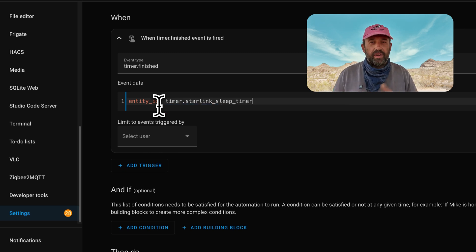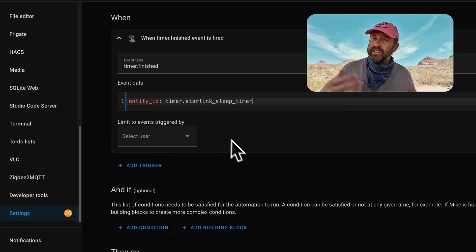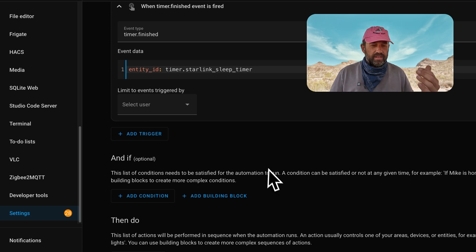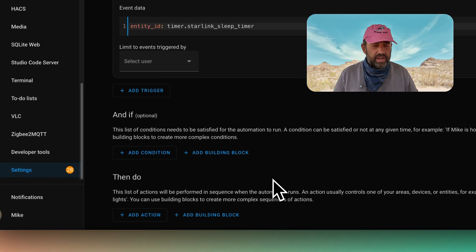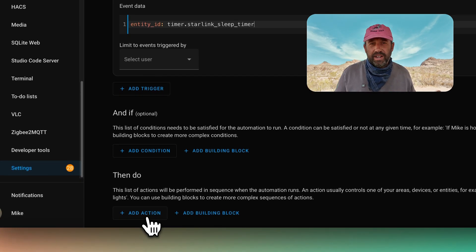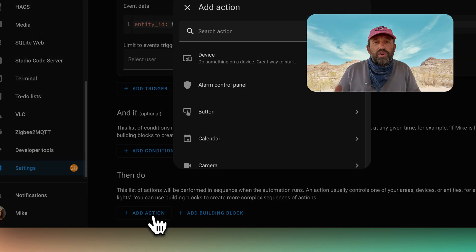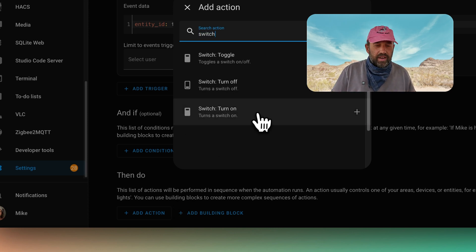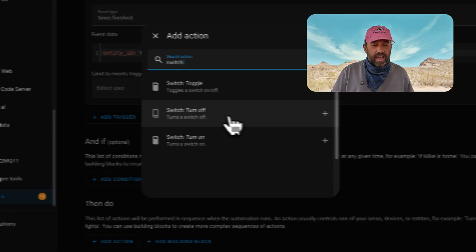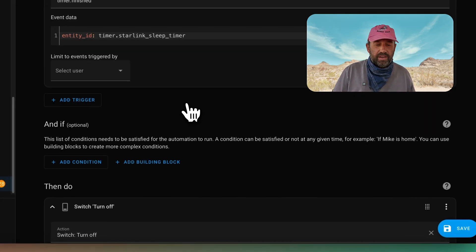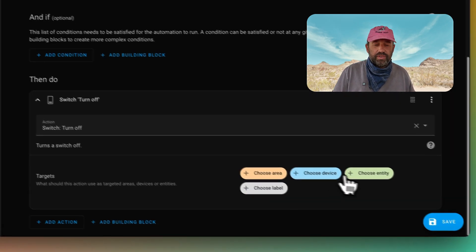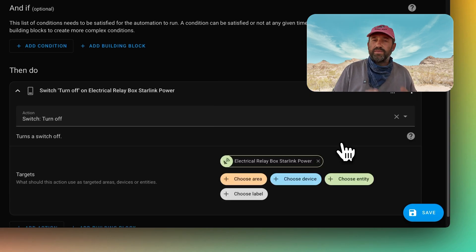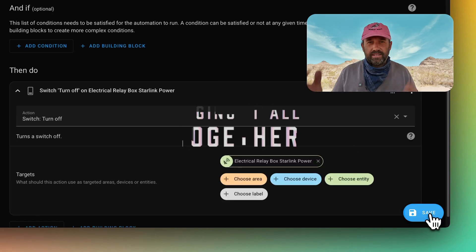That's what we called our sleep timer. We're not going to have any conditions in this automation, so we'll skip down to the 'then do' section and simply perform an action. Whatever you want to turn off with your timer, you'll add here. In our case I'm going to add a switch turn off and choose our Starlink power relay. Once you've done that, click Save.